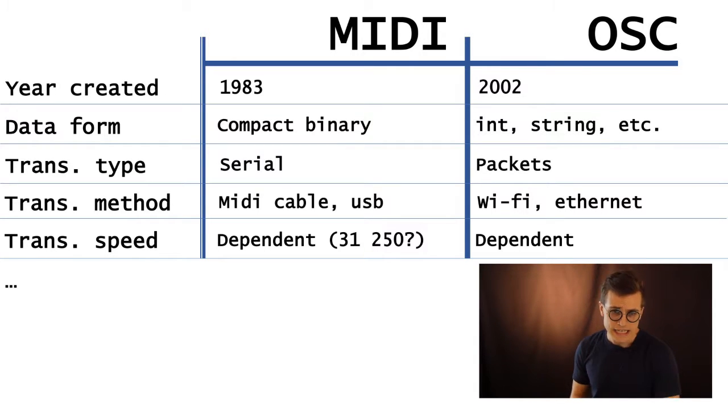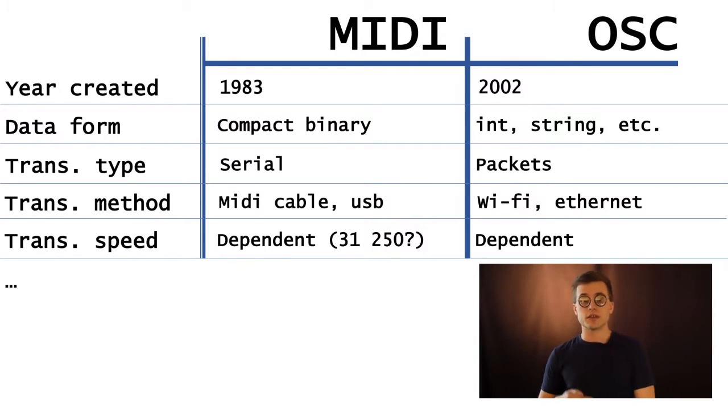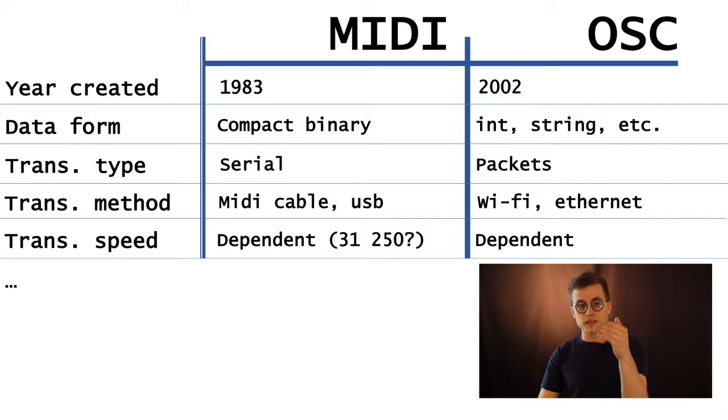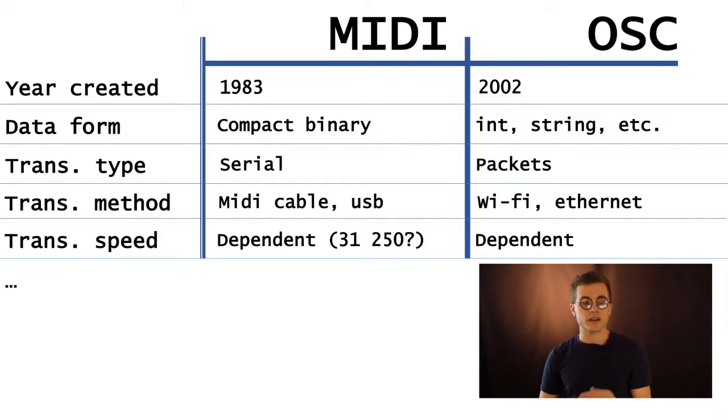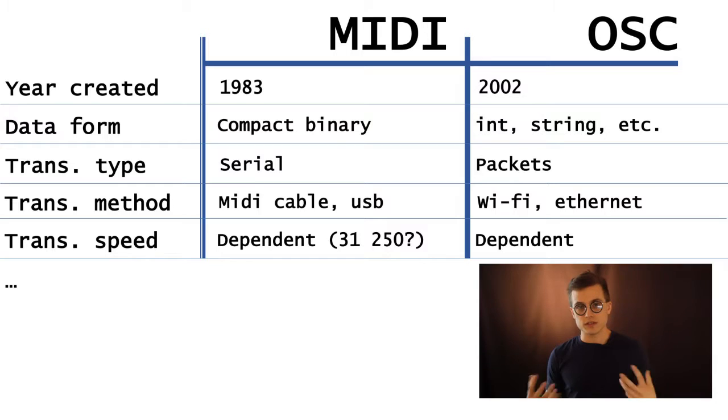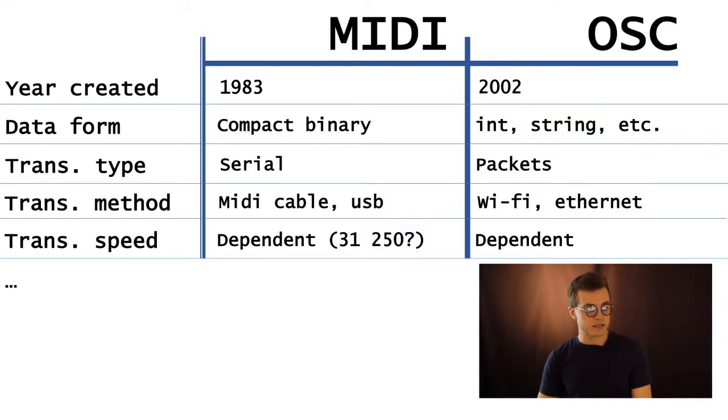MIDI is transmitted, again, serially. So to drive that home, it's one after the other in a very specific order. OSC comes in those packets, bundles, could be in parallel, etc.